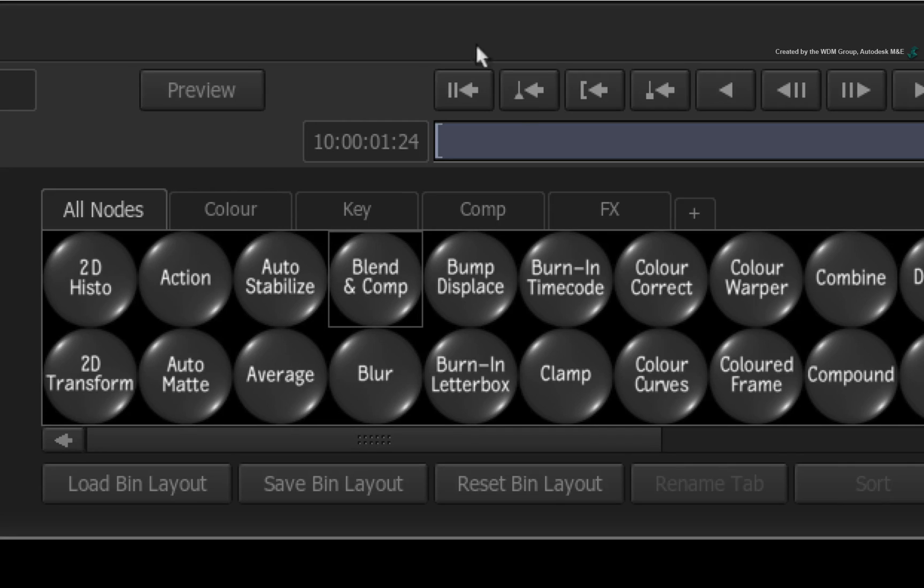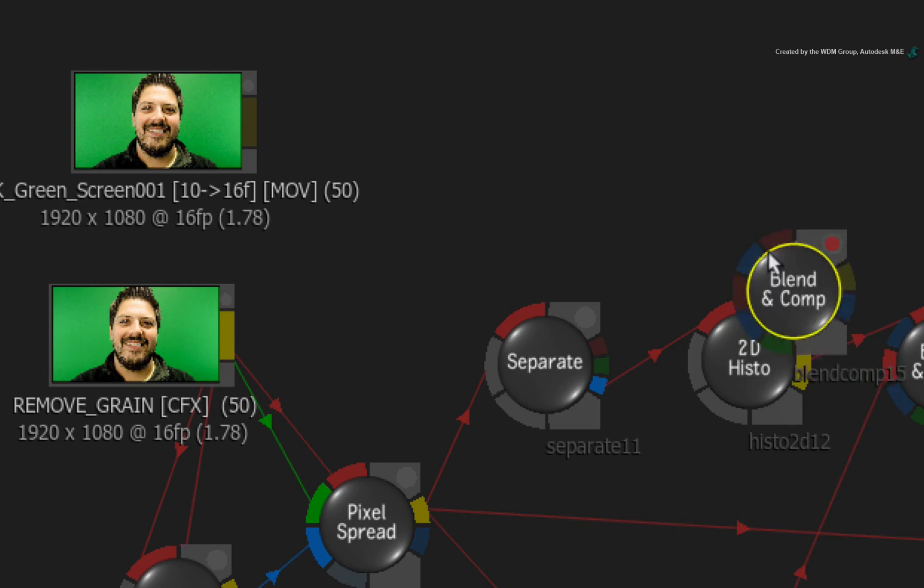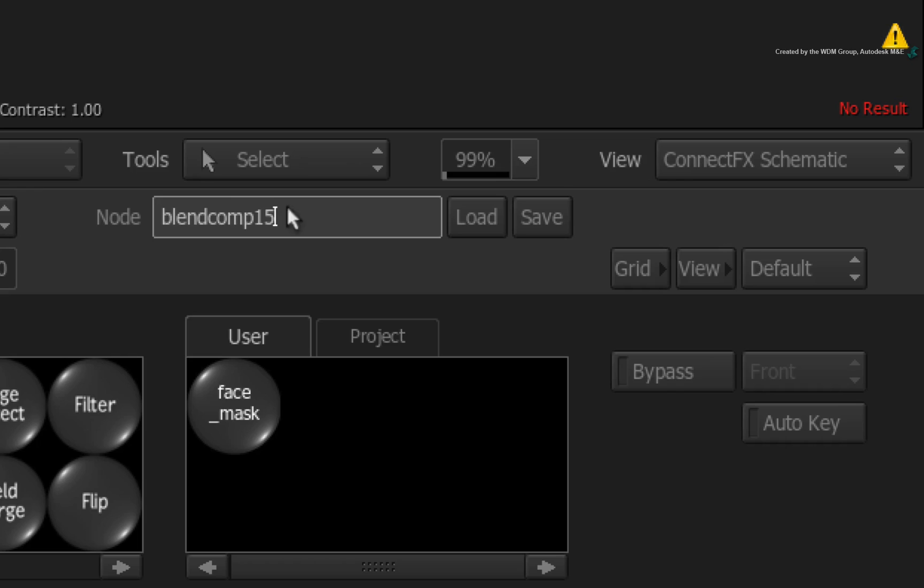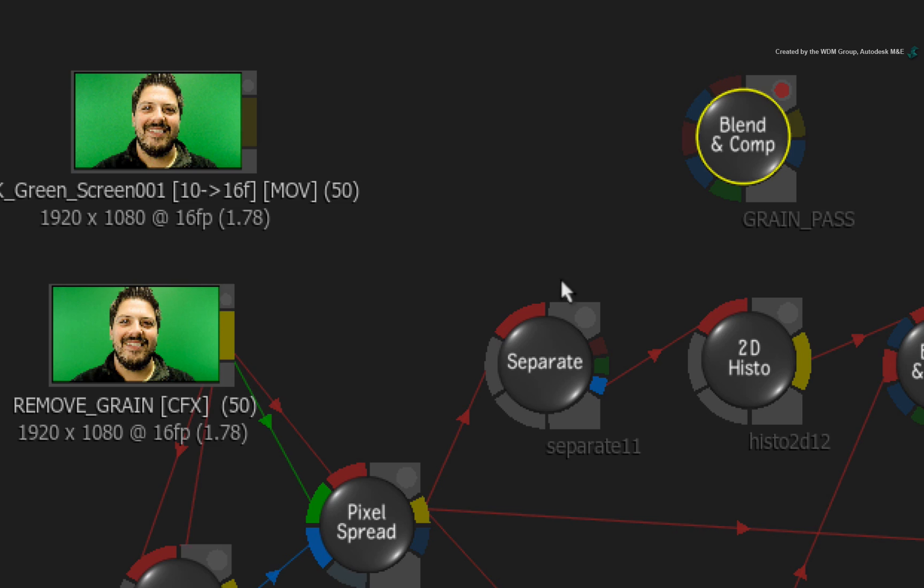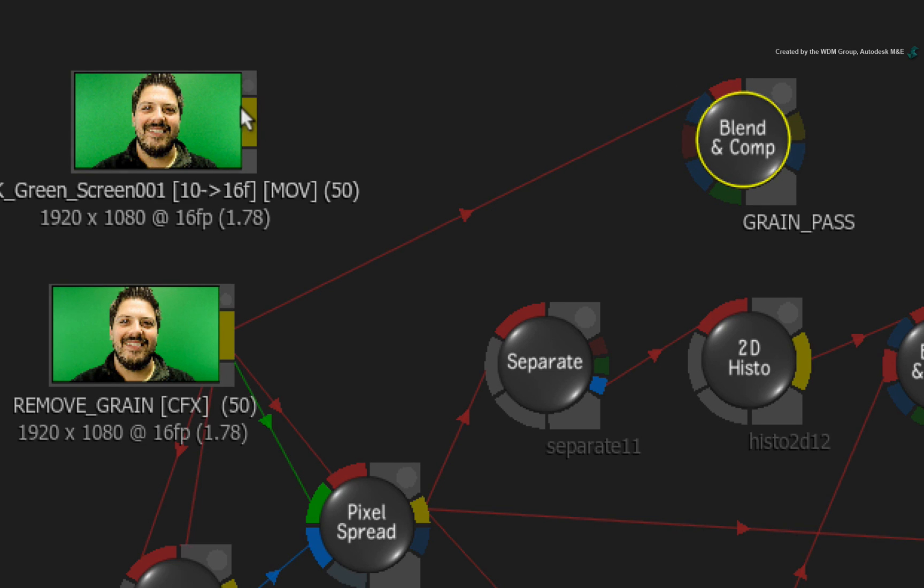Hover over the ConnectFX node bin and press B for BLEND AND COMP node. Drag out the BLEND AND COMP node into the schematic. Rename the node to GRAIN PASS. Now connect the degrain clip into the first red input and connect the original clip into the second red input.